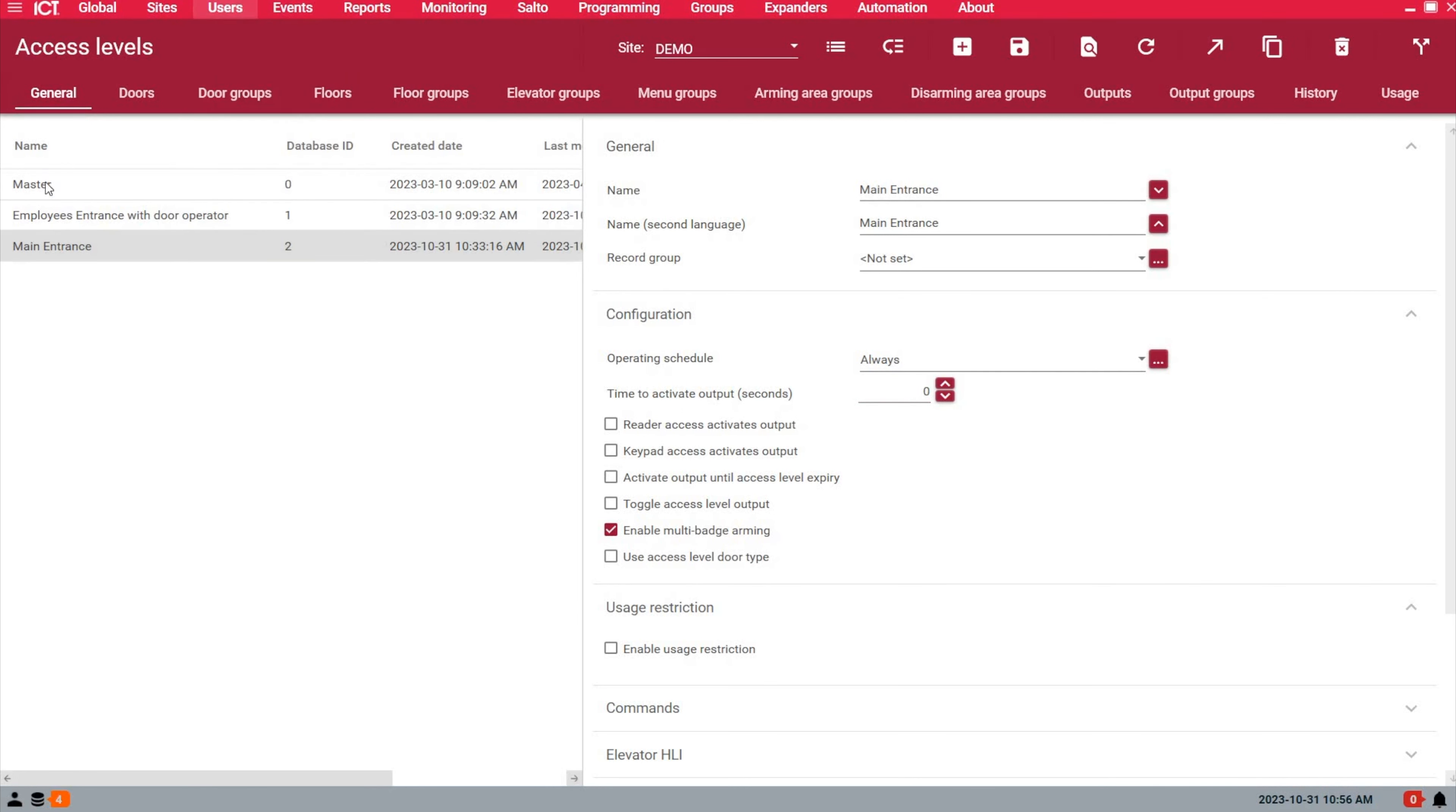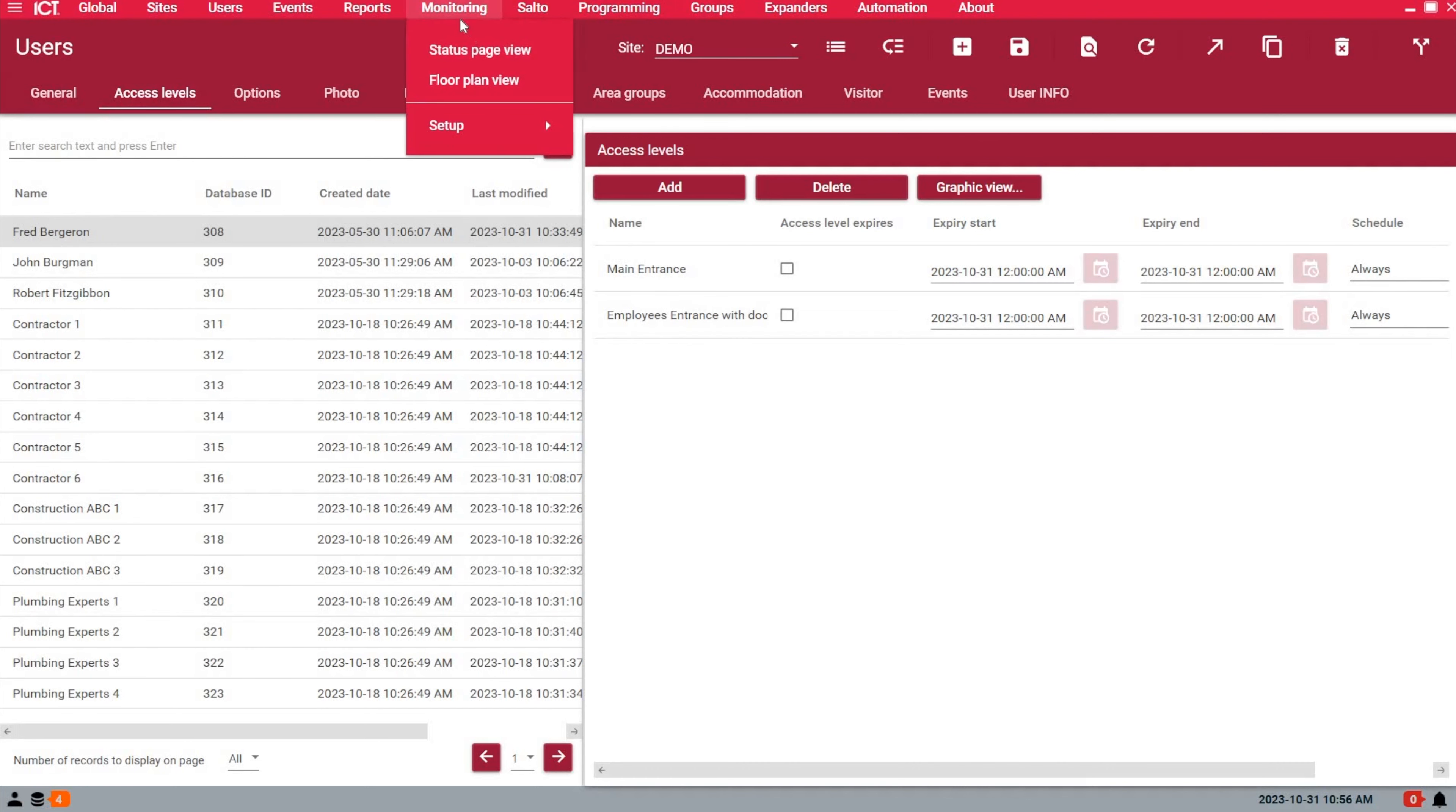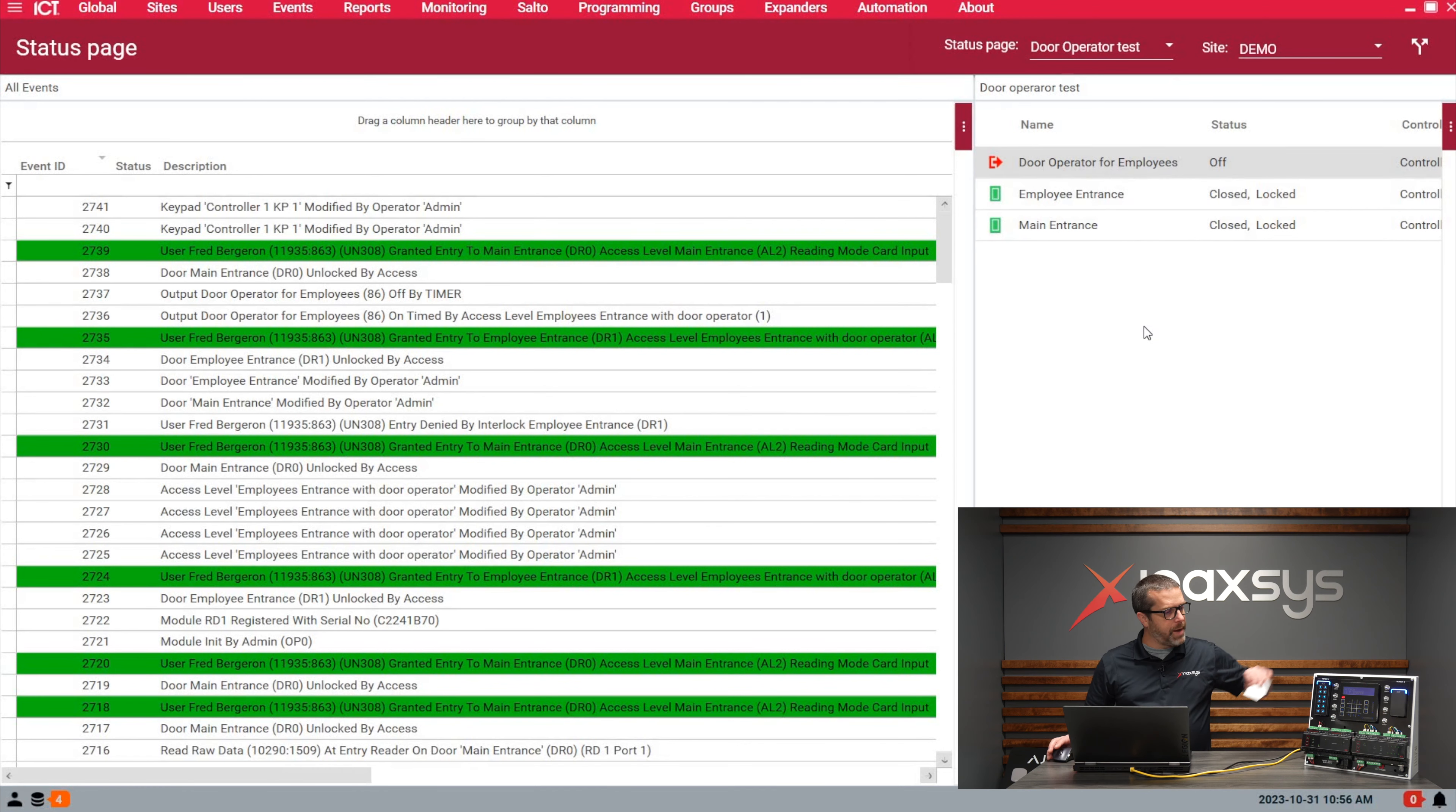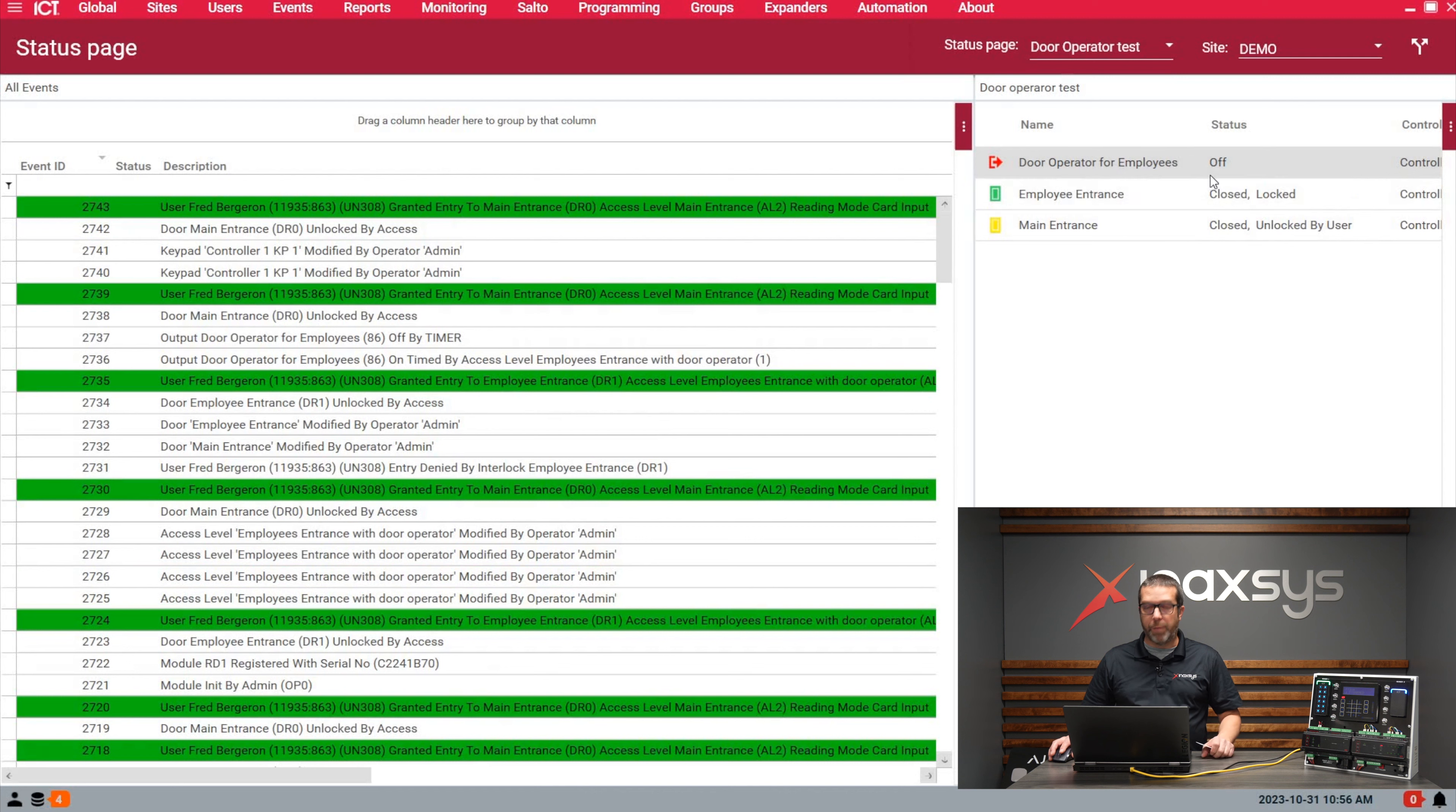The last step is to pick a user and assign the two access levels. If I go to the monitoring page for this test, you see the door operator output is off. If I badge on the main entrance, the main entrance will unlock and then lock again, but the output does not trigger.